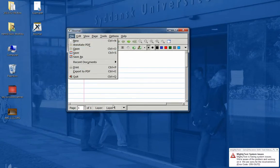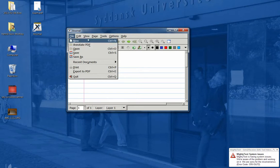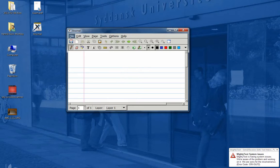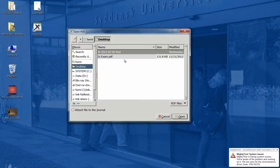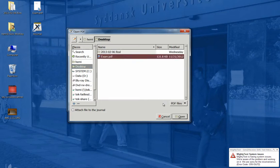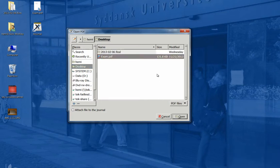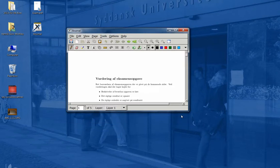First I launch the program, then file and annotate PDF, where I find the exam solution, or the answer to the exam, and then I open it up here.